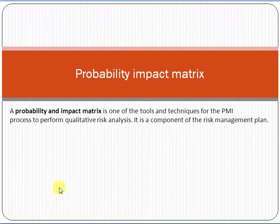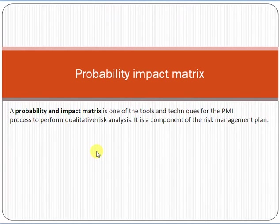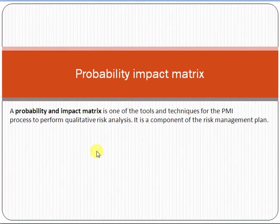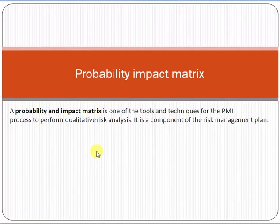If you are a professional project manager working in any organization, it is also necessary for you to understand the concept of the probability impact matrix and utilize this concept in the implementation of project management. So let us start.